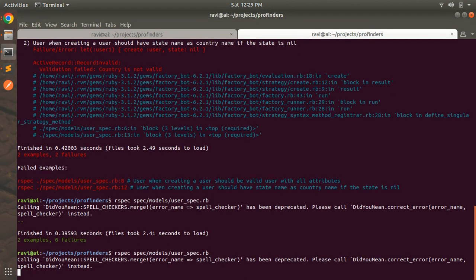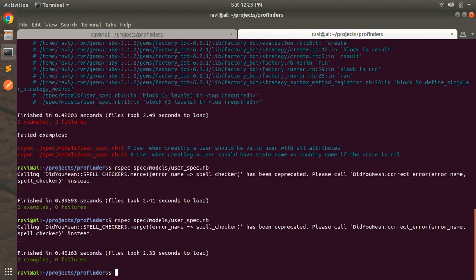Let's check the specs again — our specs are working fine and our custom validation is also working fine. That's all for this lecture. I hope you liked it. Thanks for watching, and let's meet in the next lecture. Till then, take care and stay safe.